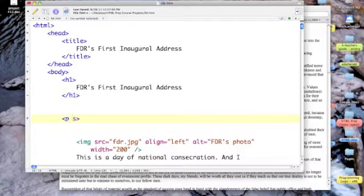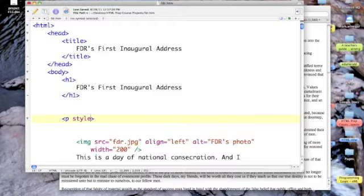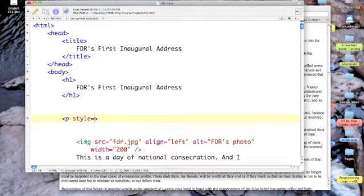Remember that we add an inline style right inside our tags. So I'm adding this one to my paragraph element and it begins with the word style followed by an equal sign and then the style parameters in quotes.